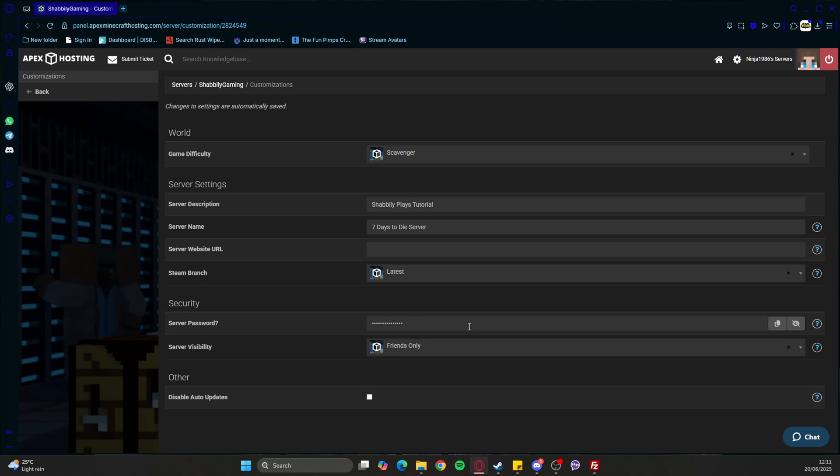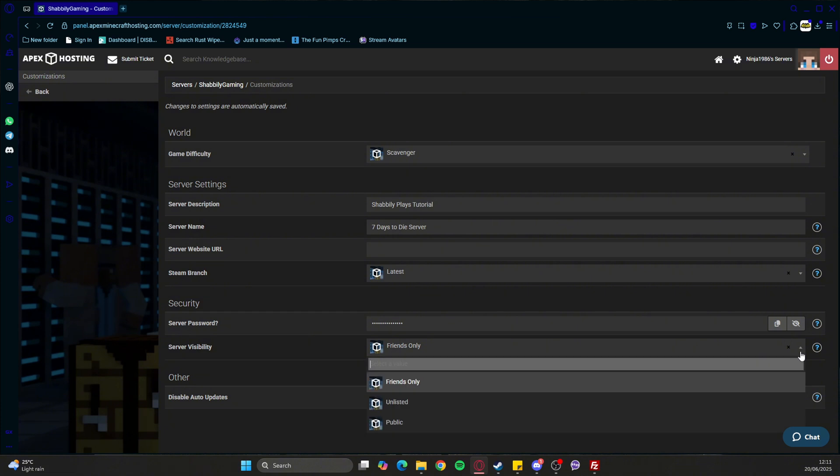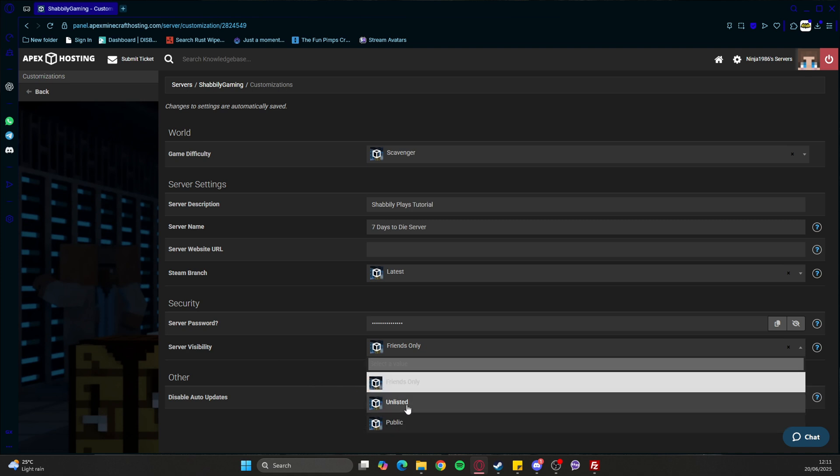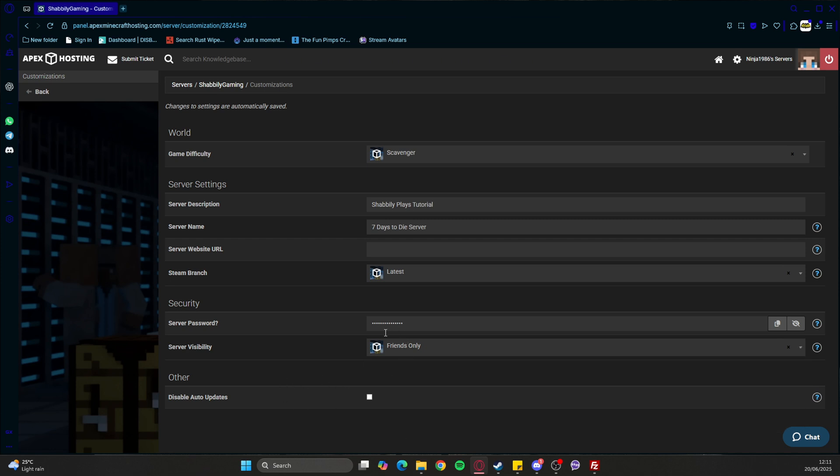Now, while you're getting into this, you don't want randoms joining. Friends only will link to friends on your Steam account. You can have it as unlisted so it won't show, or public means everyone will be able to see it, but they'd need the password to join. If you don't want your server to auto-update, just tick that little box there - that's really important when thinking about mods.